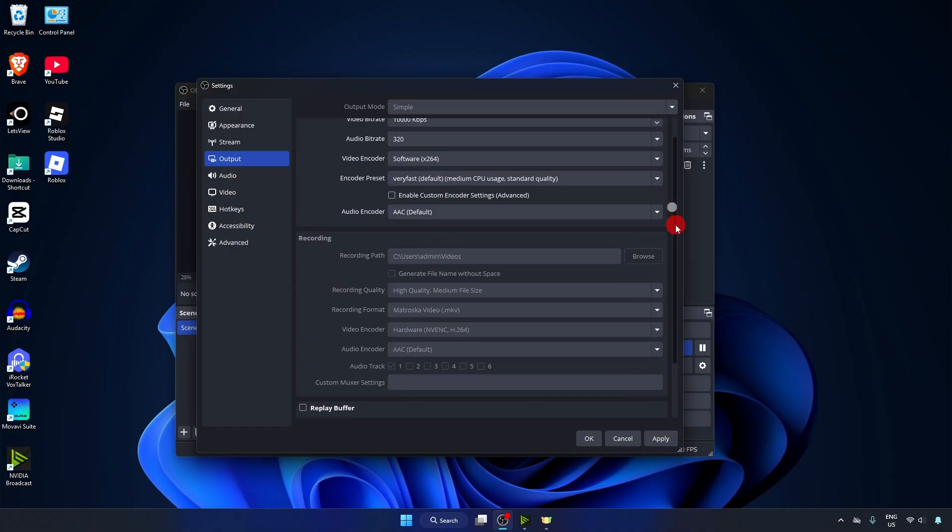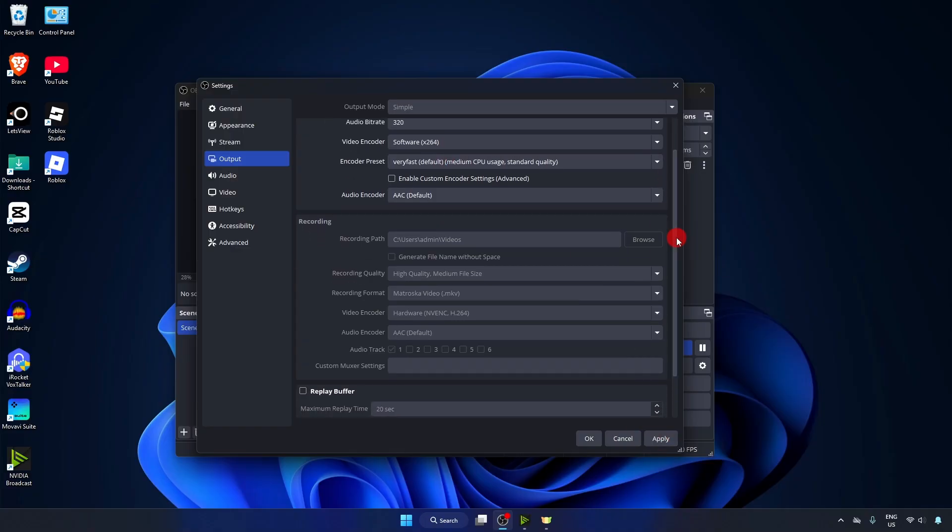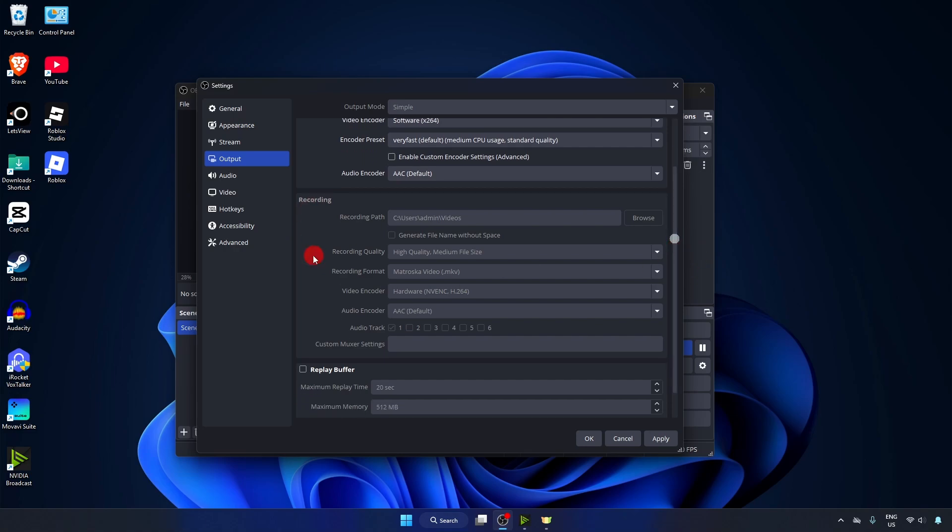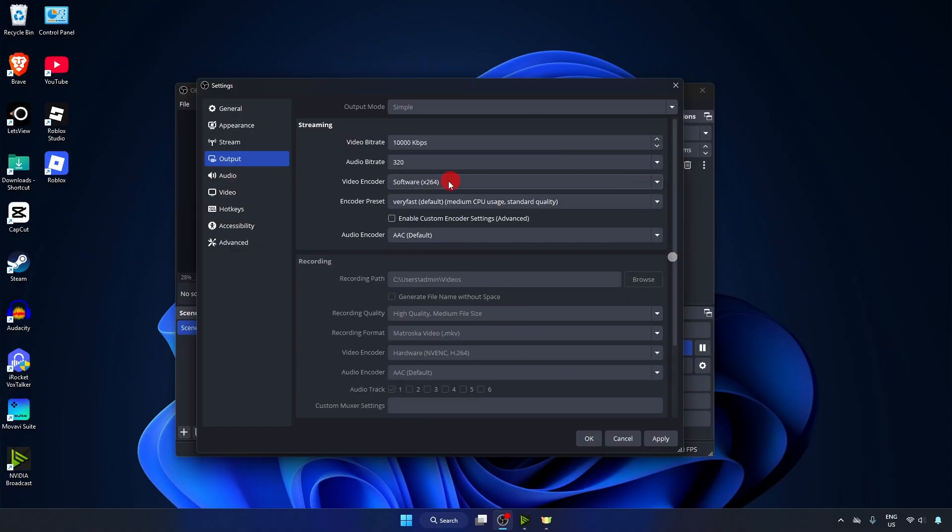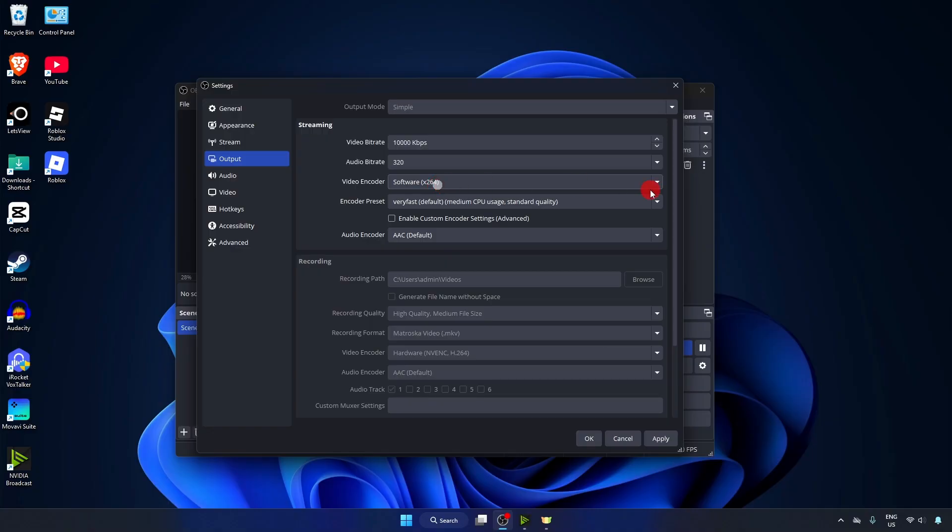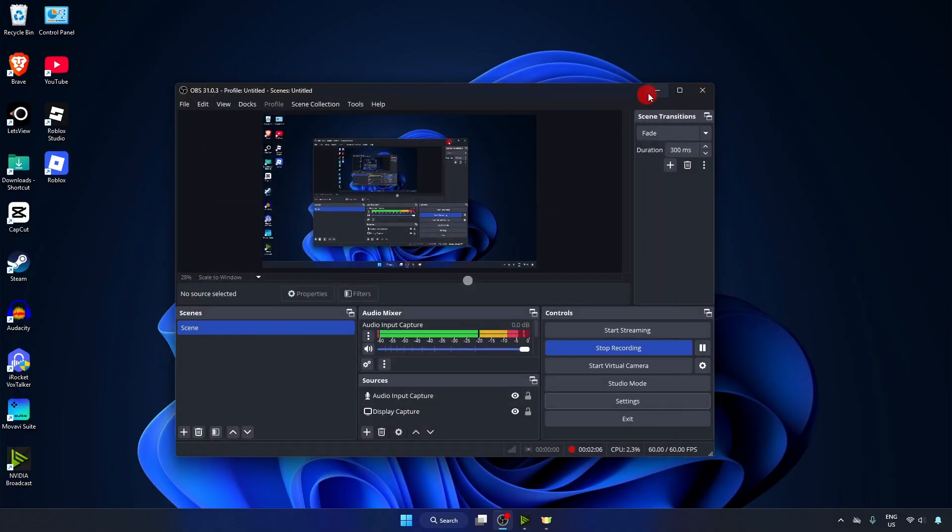Now if you're using OBS Studio for recording, click on this dropdown arrow for Video Encoder, and you will see this option: Software x264. Select that option and click on Apply. If it doesn't work...